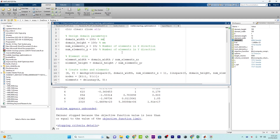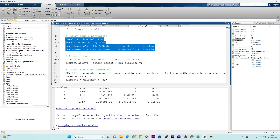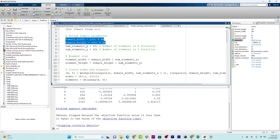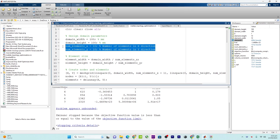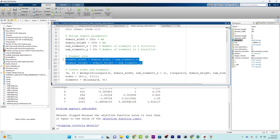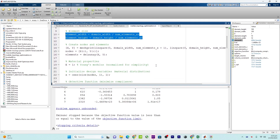Here we have some input data. We specify the dimensions of the rectangular design domain: 100 millimeters by 100 millimeters, with 100 millimeters on the x-axis and 100 millimeters on the y-axis. After that, we define the number of elements considered, and in the element size we divide the design domain into smaller rectangular elements to discretize the problem.